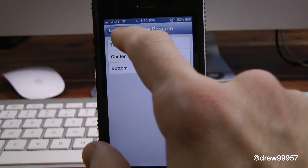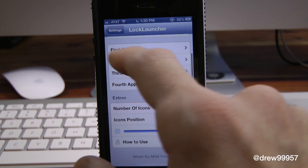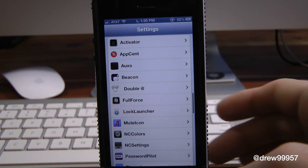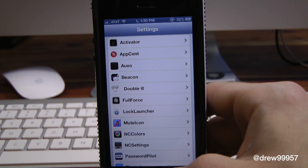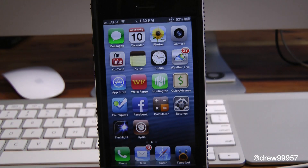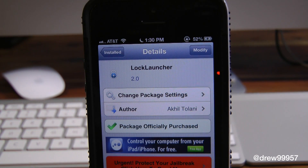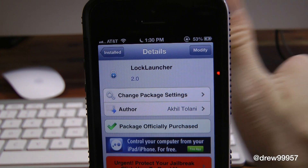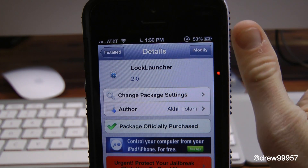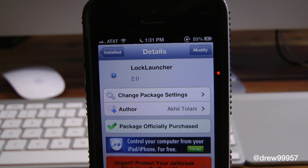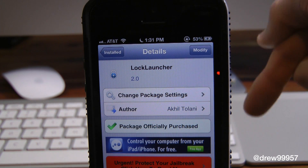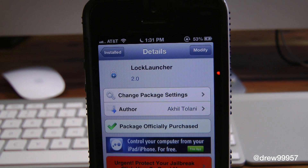That's basically it within the settings — a very simple tweak to have applications on your device. You can find this one inside the Cydia store for $1.99. If you guys liked this video, make sure to subscribe to the YouTube channel, give this video a big thumbs up, drop your comments down below, and follow us on Facebook, Twitter, and Google+. All those links are down below in the video description, and we'll see you guys in the next one.